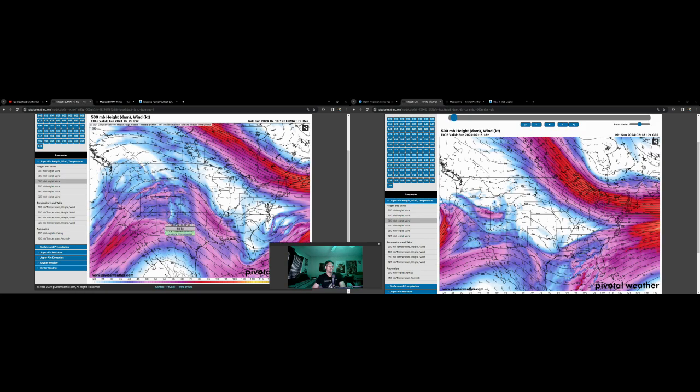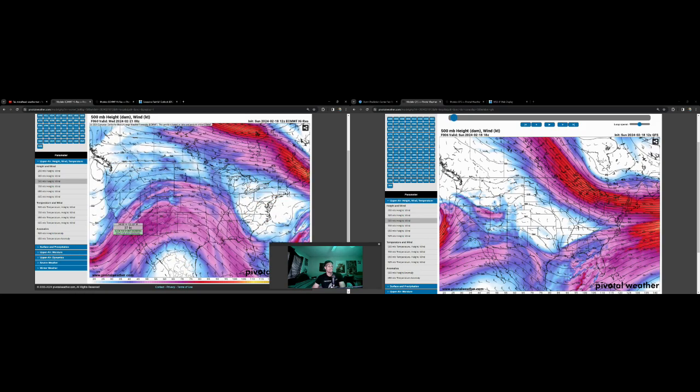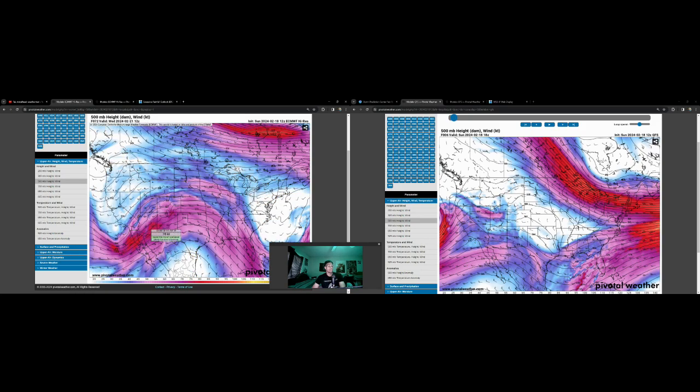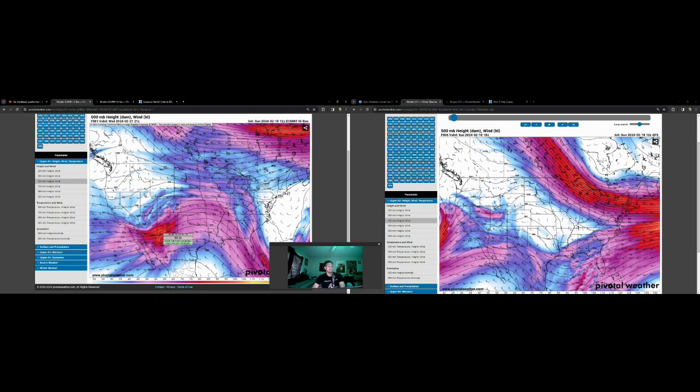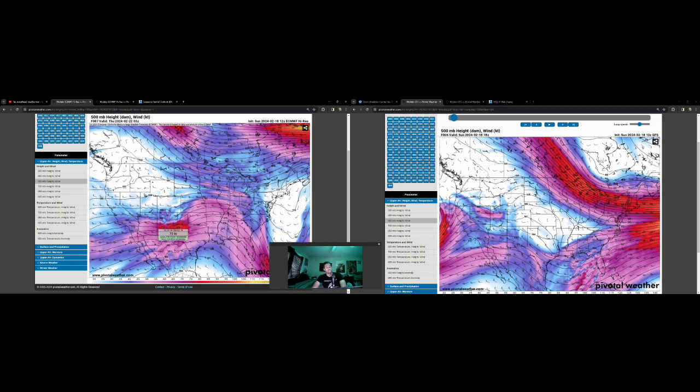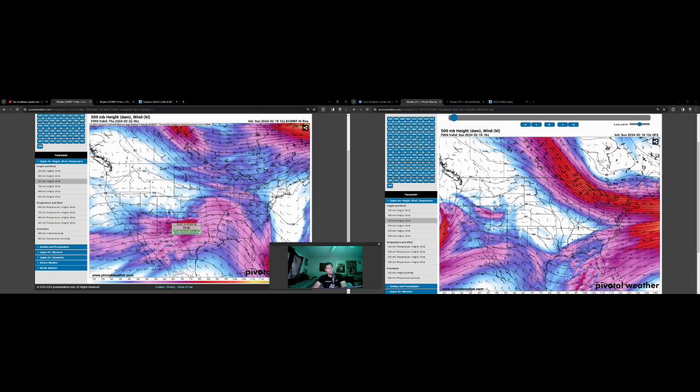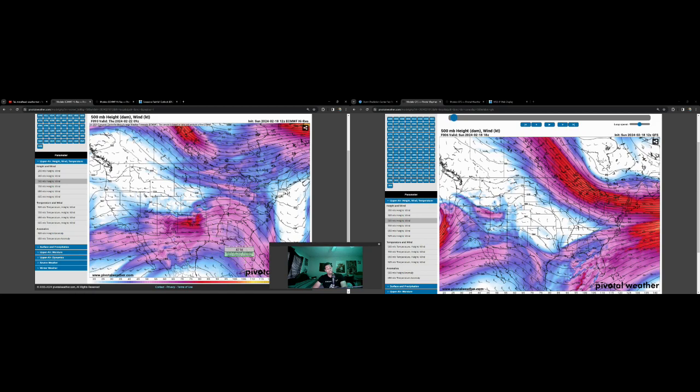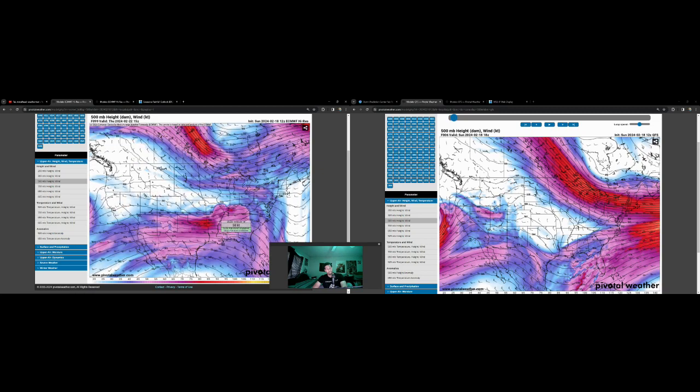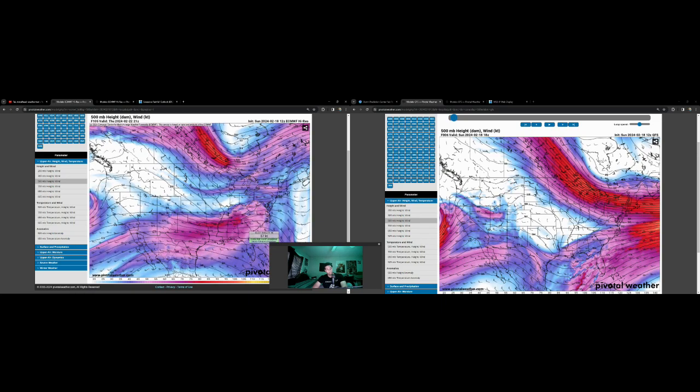Once that storm system moves out, we start to see some ridging out ahead of it, which is usually a bit of a red flag for maybe another severe setup trying to form. This one isn't super impressive. There's some decent amplitude with the short wave, however the trough is not that impressive, so this could limit some of the severe threat. Really the key factors with this one will be the moisture that'll be out ahead of this in the days ahead. For Thursday and Friday, I think that's going to be the key to everything, whether this ends up producing severe weather or just ends up being a rainmaker at best.